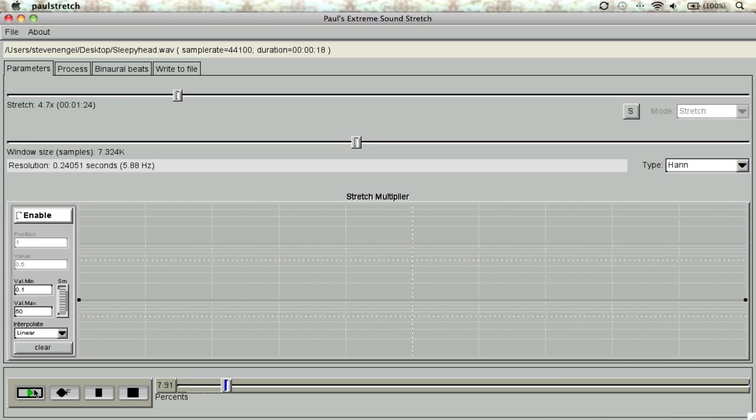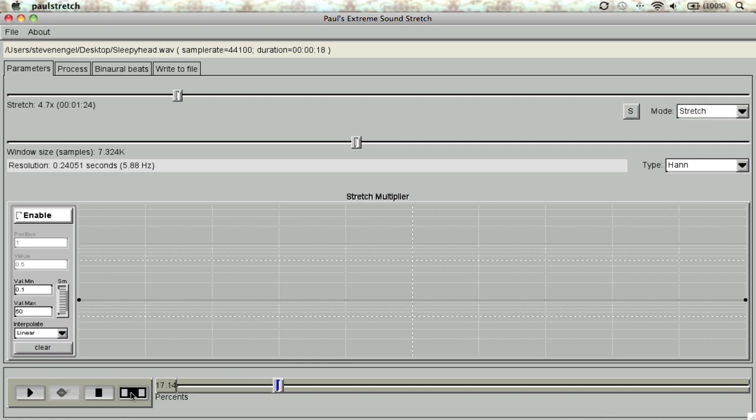Hello and welcome. Stephen here from StephenEngle.com. In this video tutorial I'll be showcasing the Mac version of Paul's Extreme Sound Stretch, or as many like to call it, Paul's Stretch.